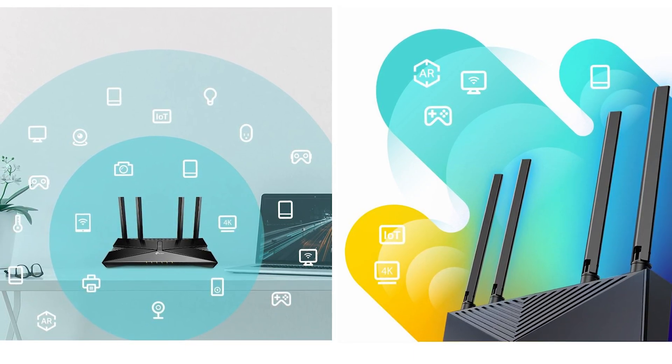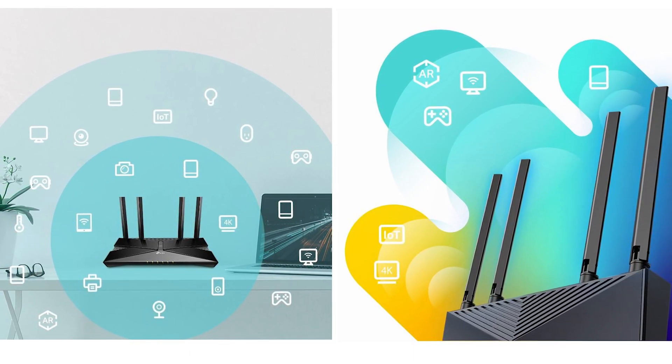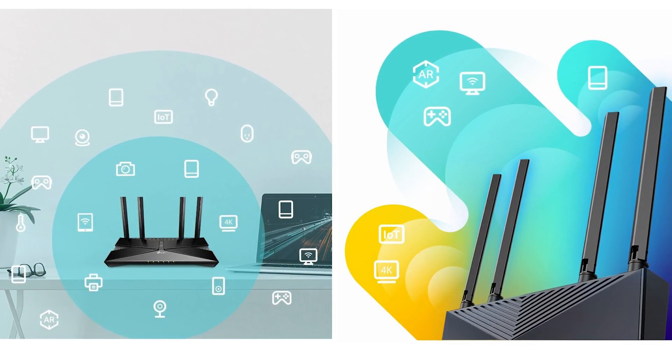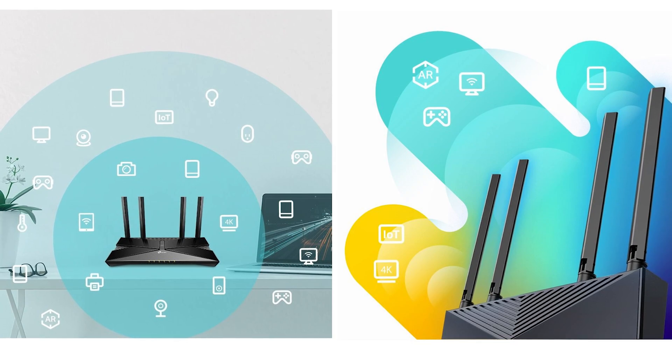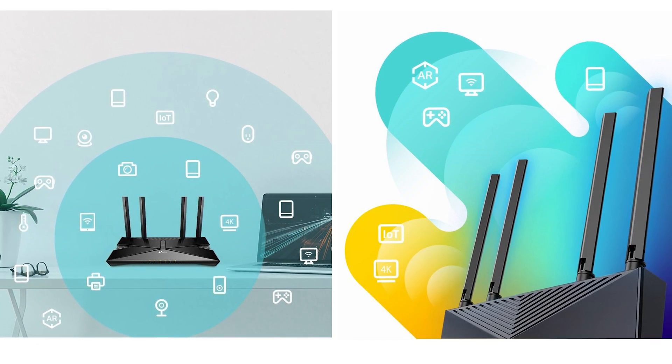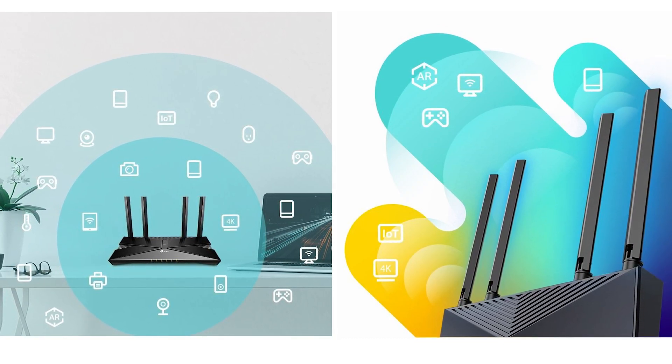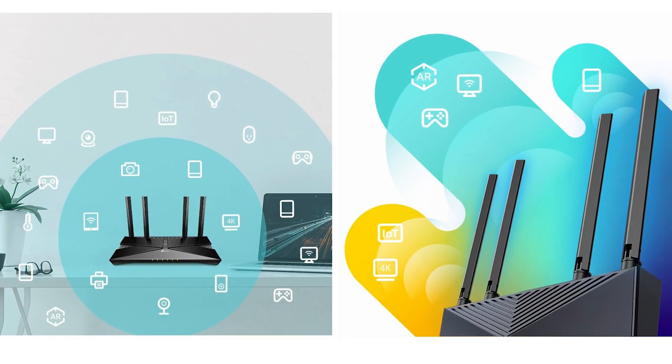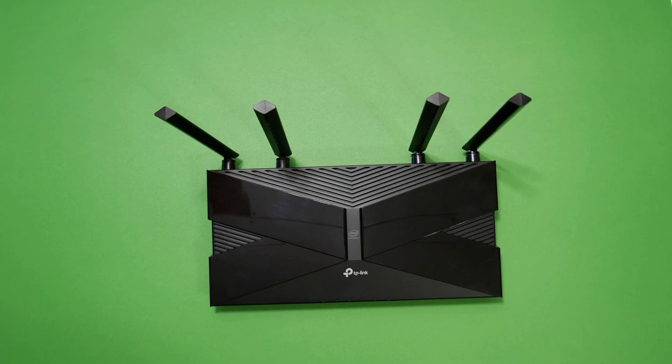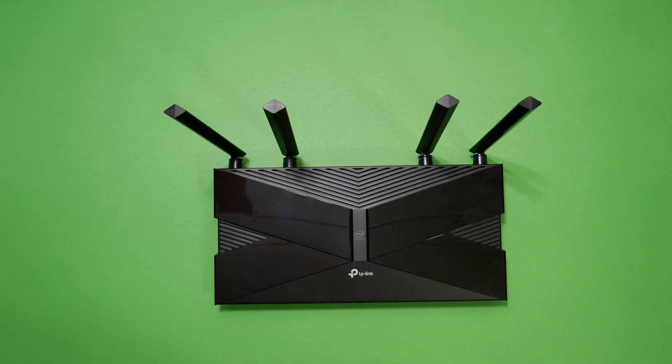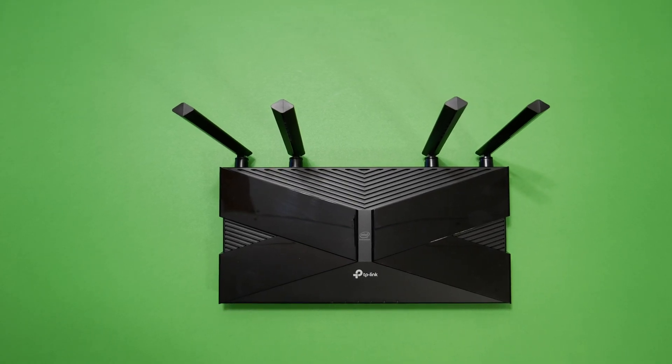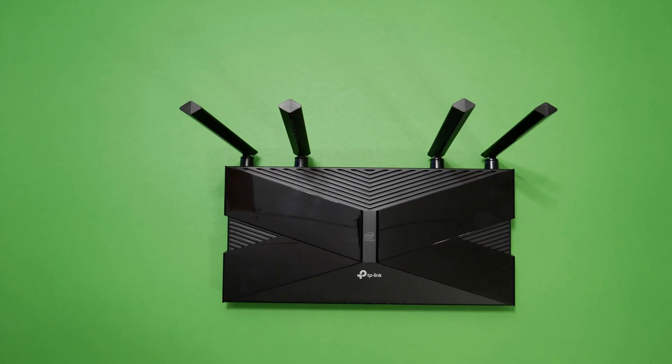The router also supports beamforming and BSS color work together to adapt Wi-Fi coverage to your home and focus signal strength towards your devices, which minimizes signal interference for stronger more reliable Wi-Fi coverage.